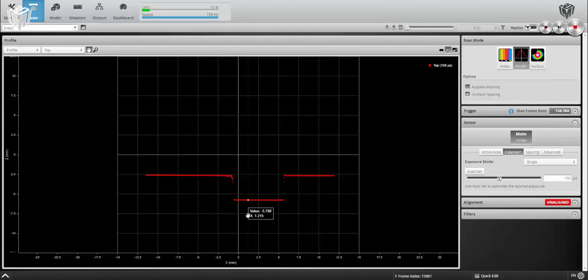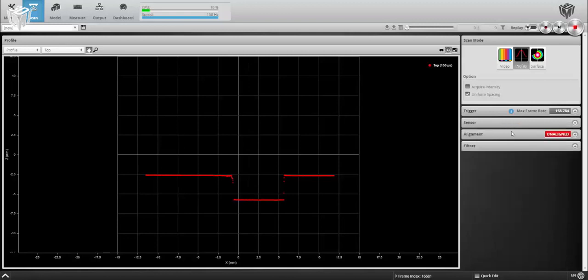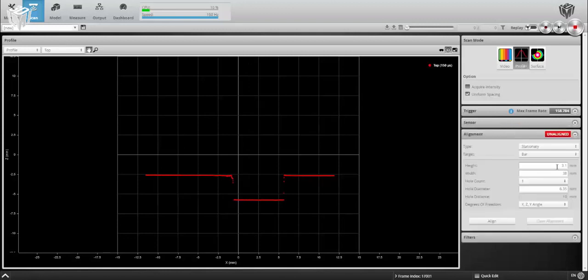Today we'll be making use of a bar that is approximately 3.1 millimeters thick and has one hole of diameter 6.35 millimeters. Here you can see the hole is relatively close to the center of the field of view.